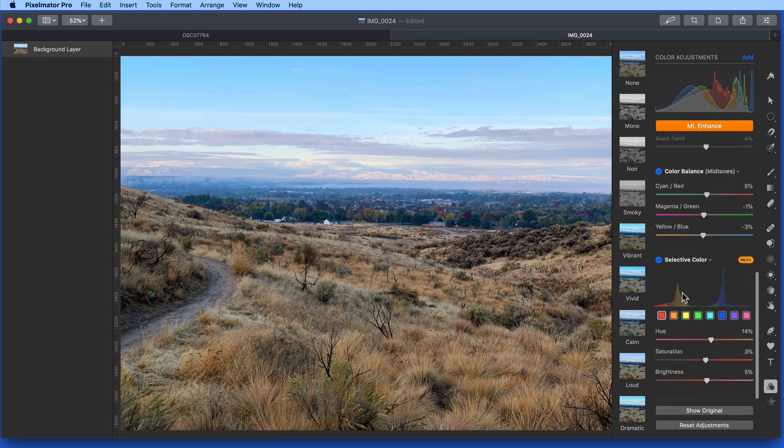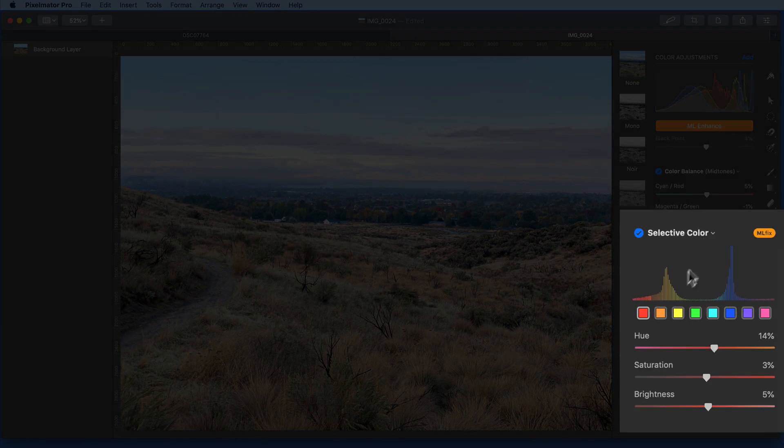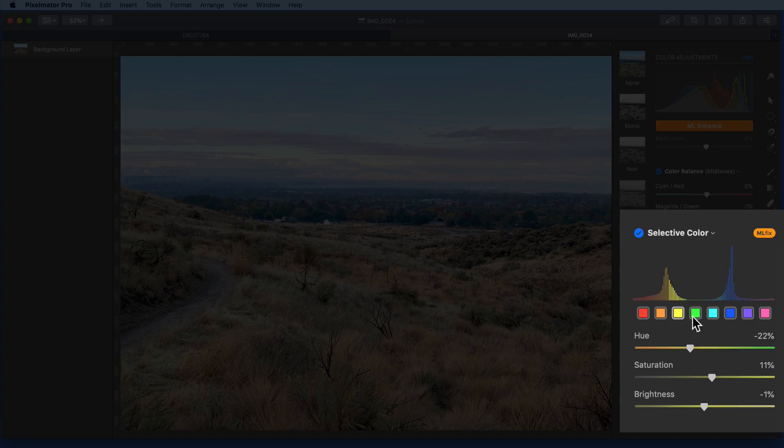The most interesting of these to me is Selective Color, which is not easy to apply as an automatic adjustment. Each color here has been tweaked by the ML Enhance command.